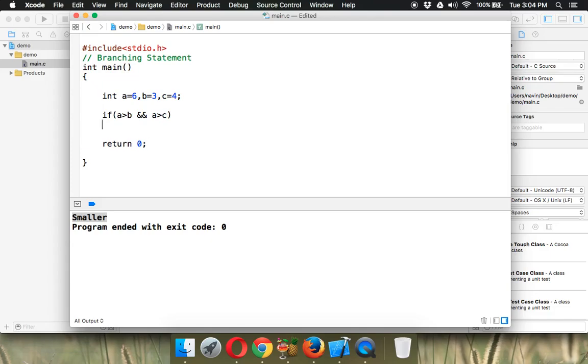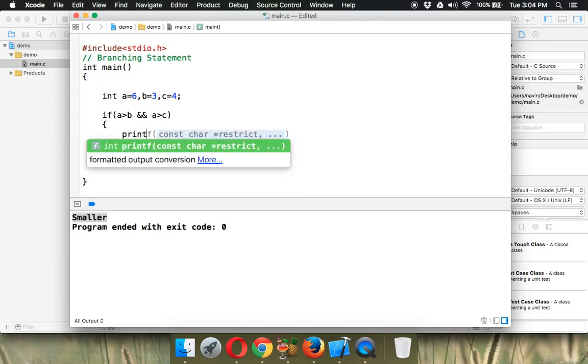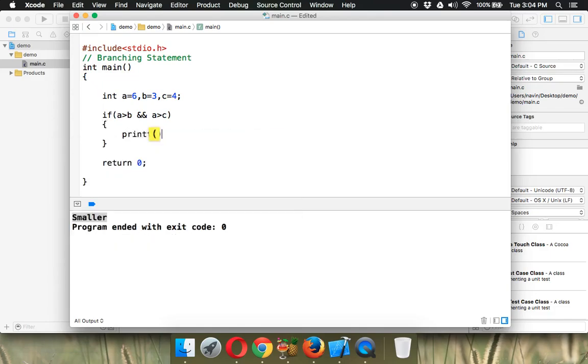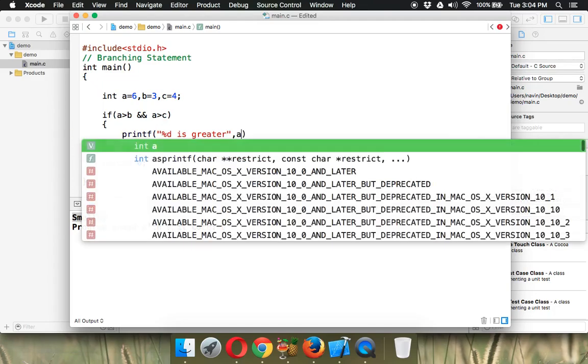If this is the case, for sure the greatest number... we'll write printf, percent d is greater, and we'll print the value of a.